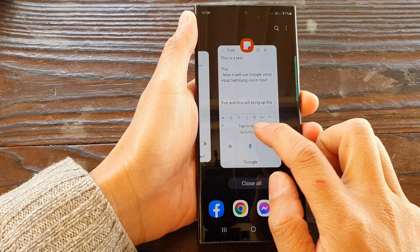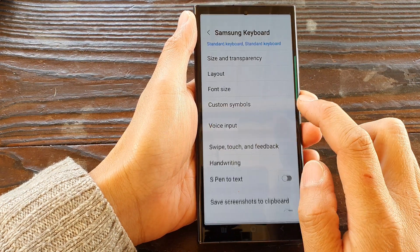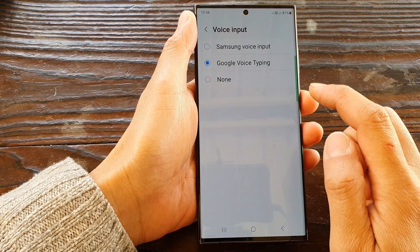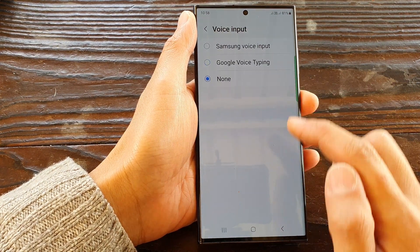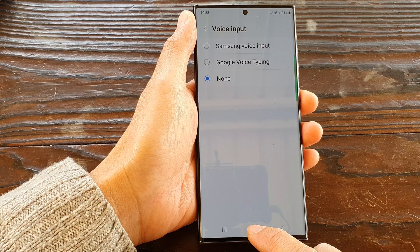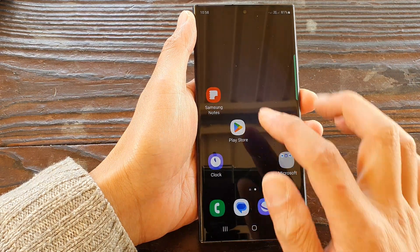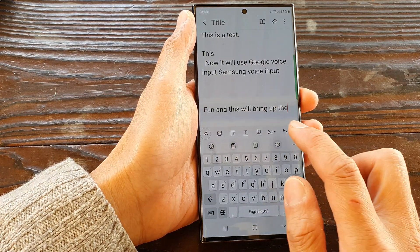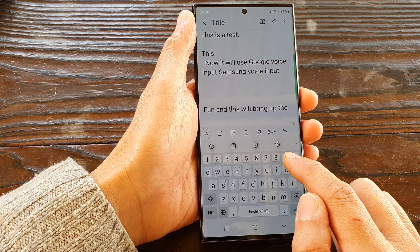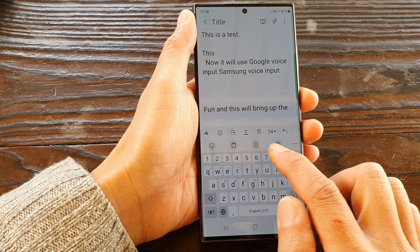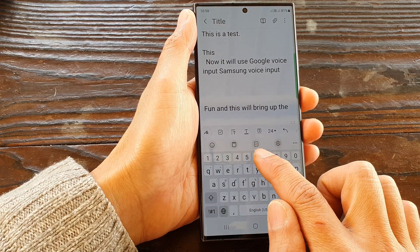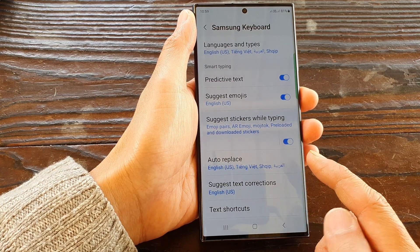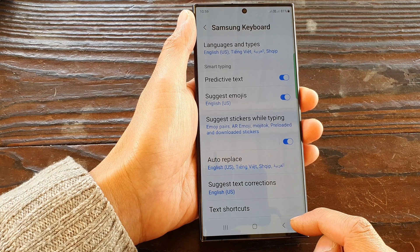If I go back in here and switch off the microphone — so voice input and select none — and tap on the home button to go back to the home screen, you can see on my toolbar the microphone has now been disabled. And that is how you can turn on or turn off.